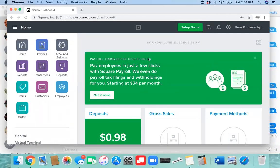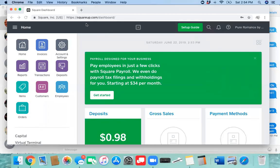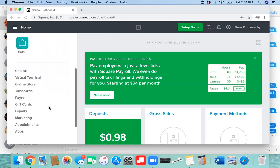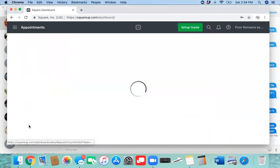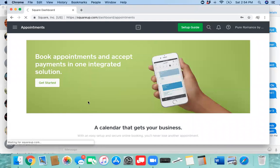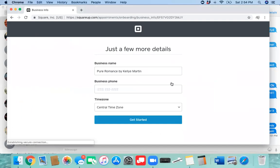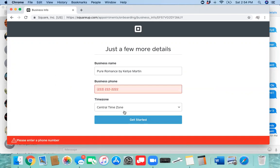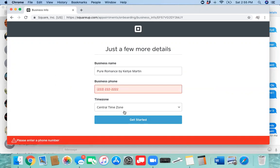So once you log in to your squareup.com, then you're going to scroll down to Appointment. I'm just going to show you how you can add it to your calendars on your phone. We are going to set this up. I am setting this up for another consultant when we get her information.